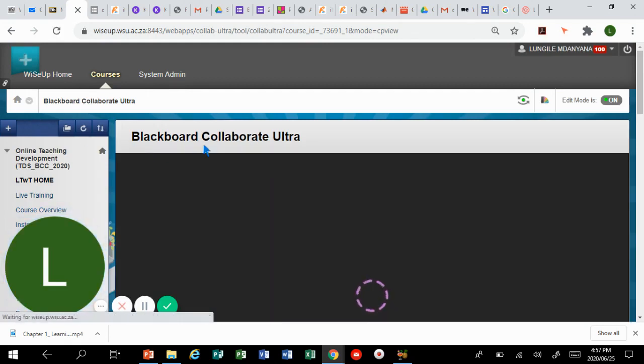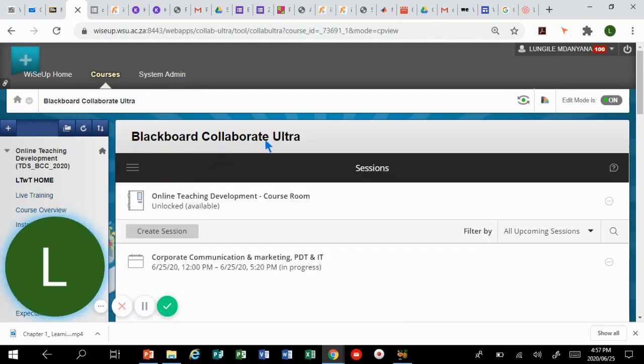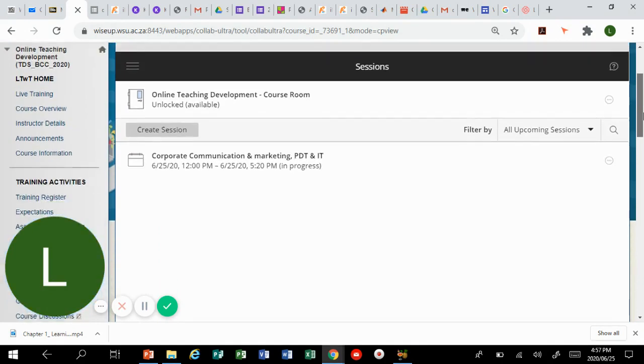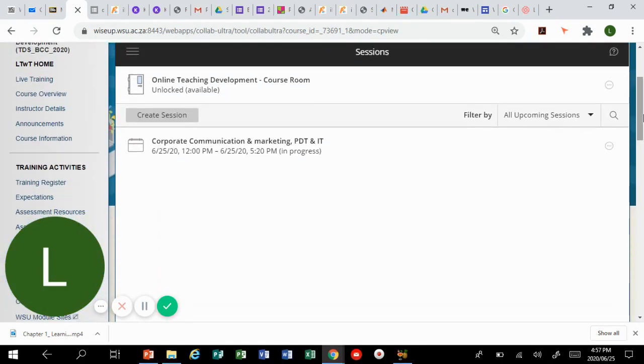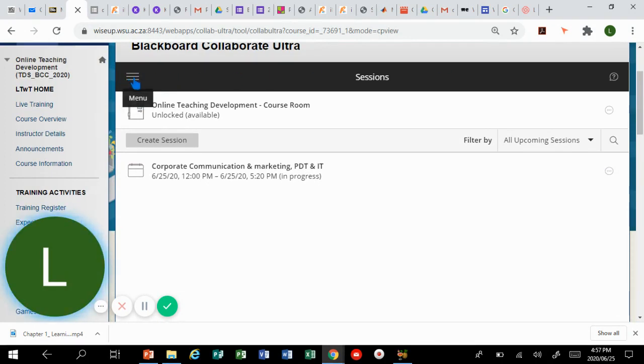You can see here that it's taking me straight to Blackboard Collaborate Ultra. Now I need to scroll down and focus on this area where you see the three lines. It's a menu.